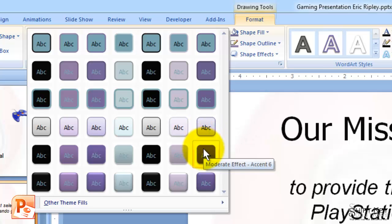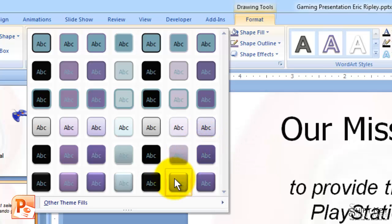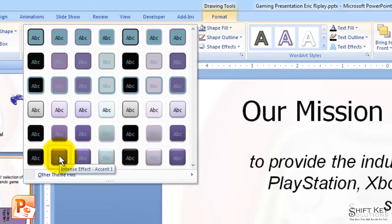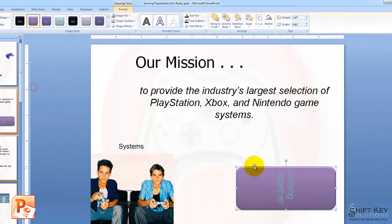So I'm going to come down, and okay, here's some of the Intense Effects. This one's called Intense Effect Accent 5. So I'm going to guess that might be number one — indeed it is. So I'm going to click this. It applies that style.